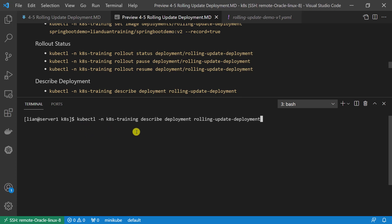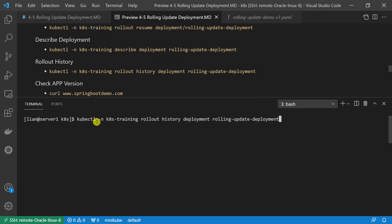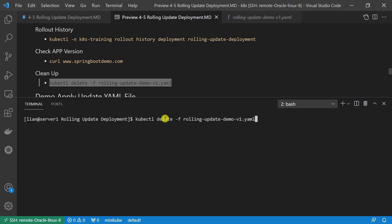Check deployment resource detail using kubectl with namespace, describe, deployment, and the deployment resource name. Scale up creates new pods with the updated image; scale down terminates previous pods. Use kubectl with namespace, rollout history, and deployment plus deployment name to retrieve rollout history. There are two history records for the rolling update deployment: first, the initial creation; second, the rollout. To save your rollout command into history, please add --record=true. Clear up the existing deployment resource before running the second demo.